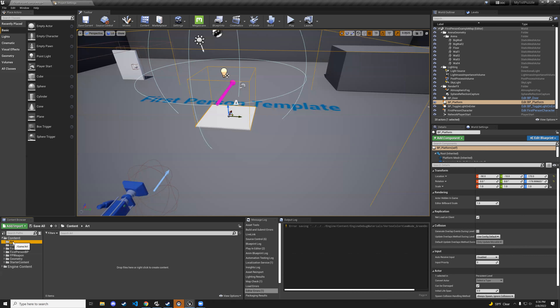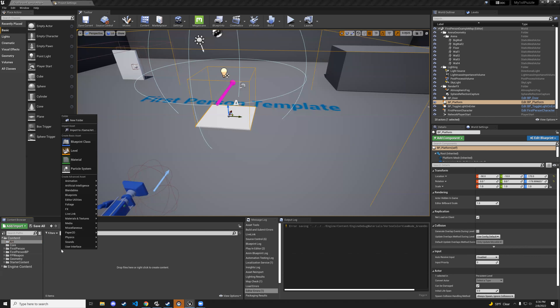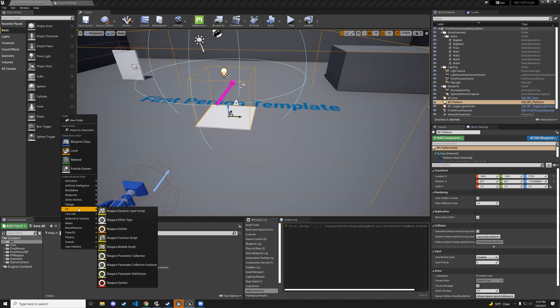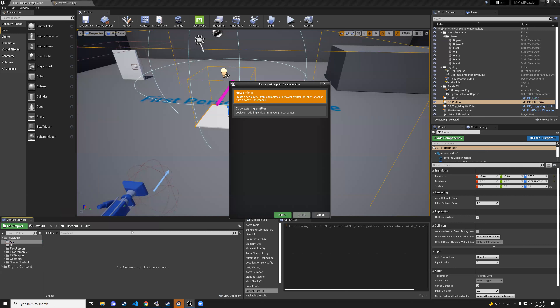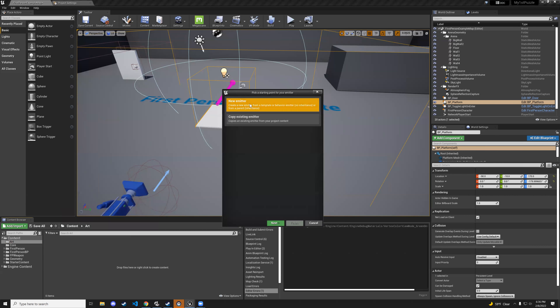With the art folder selected, right-click it and go to FX, then Niagara Emitter. When you click it, it brings up a menu — new emitter or copy from existing. We don't have an existing emitter yet, so we'll do new and hit next.